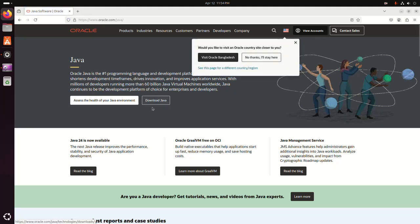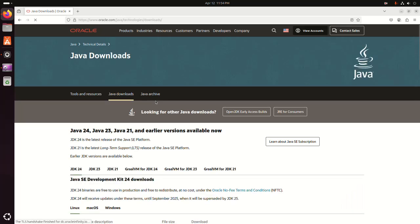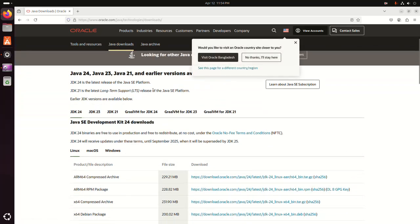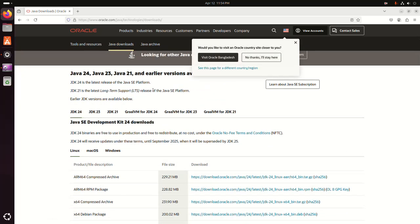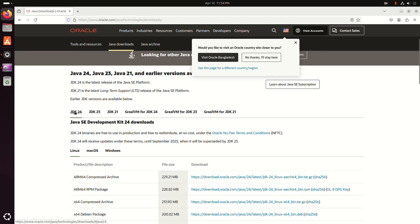Now click on the Download Java button and select the JDK version you want to download. I'm going to download JDK 24. Then select the platform.